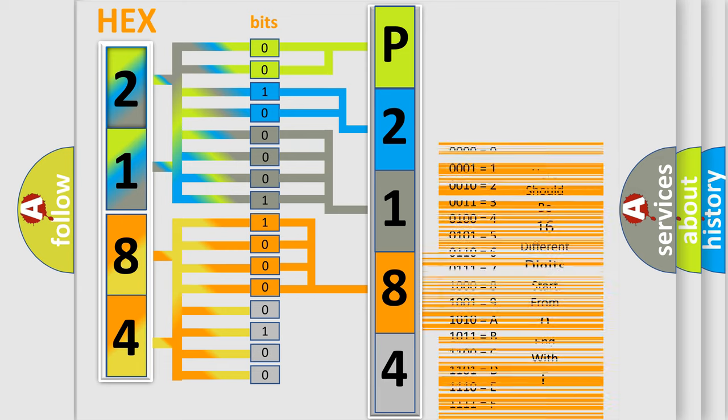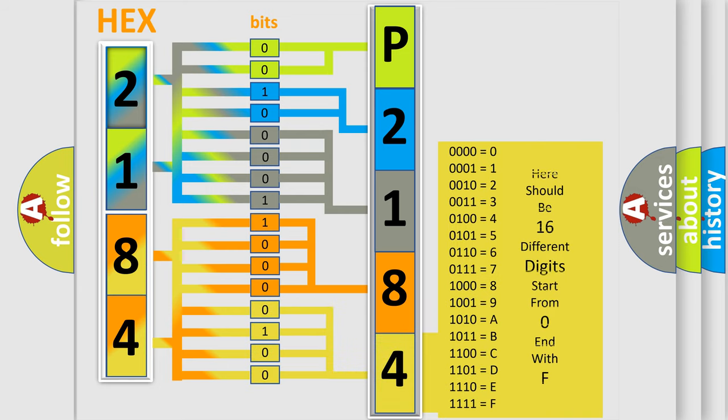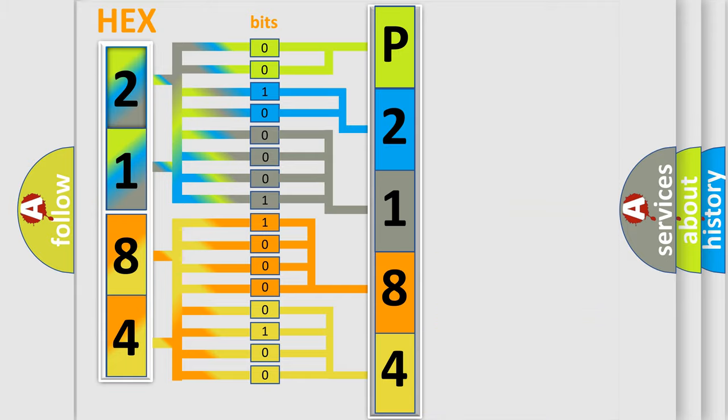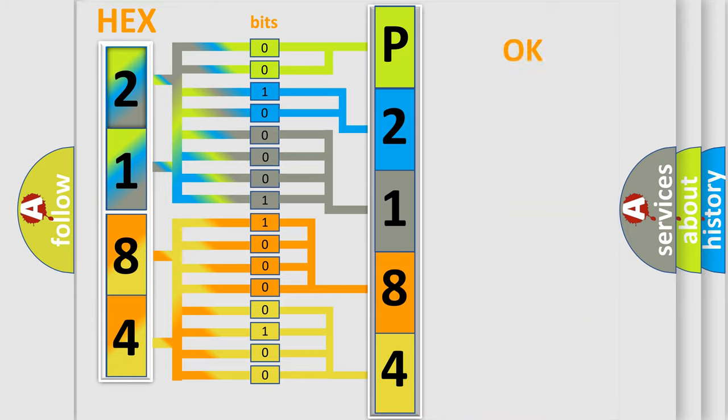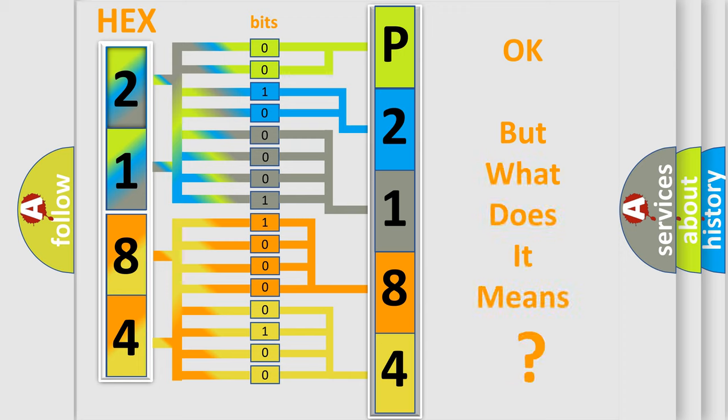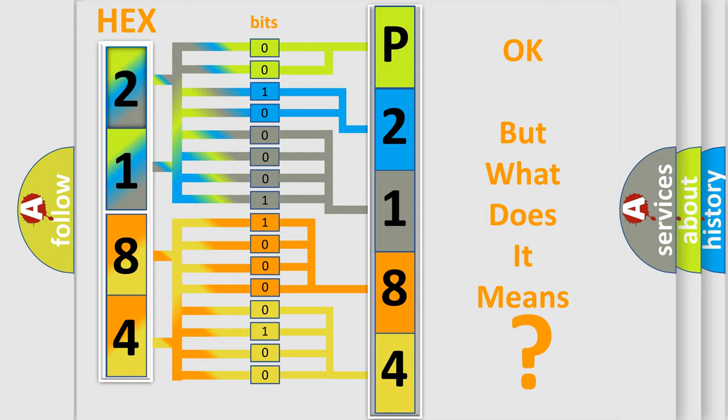A single byte conceals 256 possible combinations. We now know in what way the diagnostic tool translates the received information into a more comprehensible format. The number itself does not make sense to us if we cannot assign information about what it actually expresses.